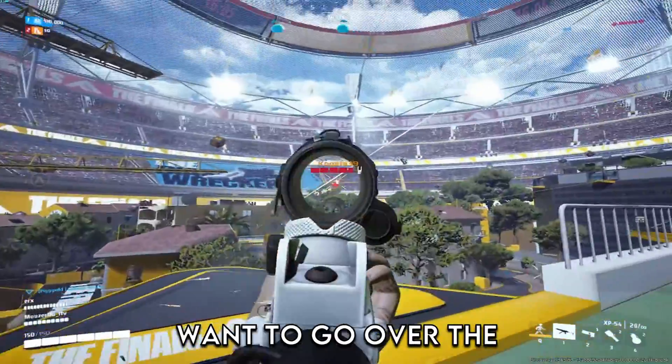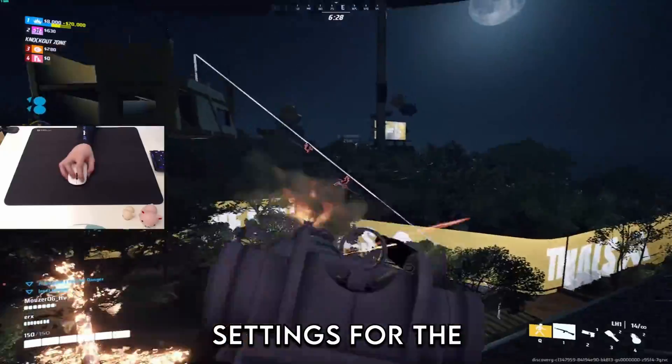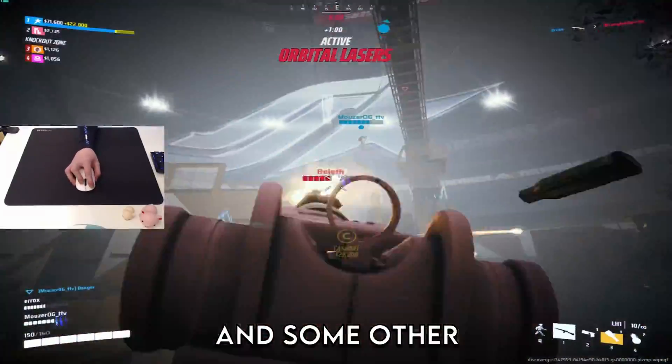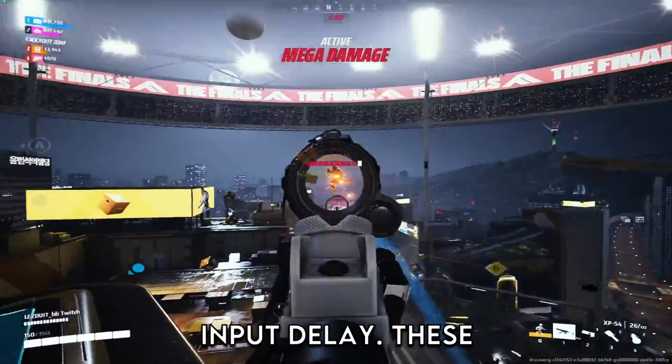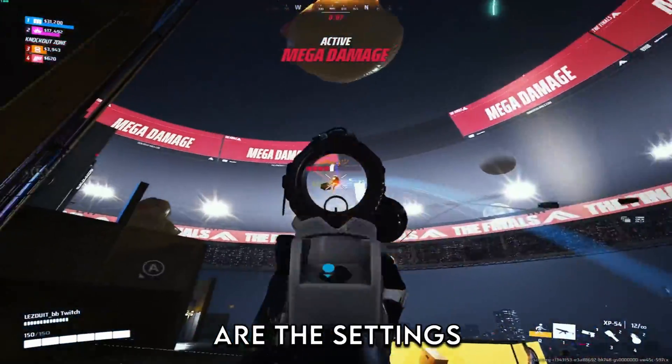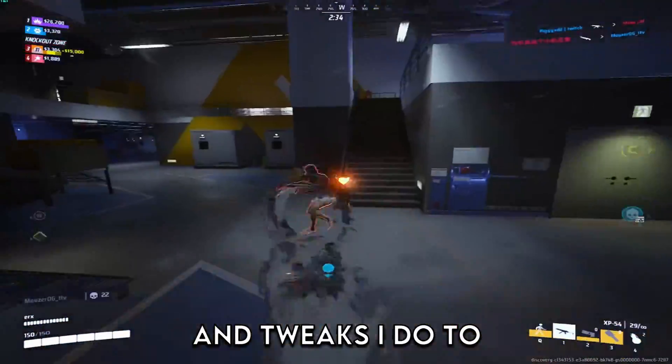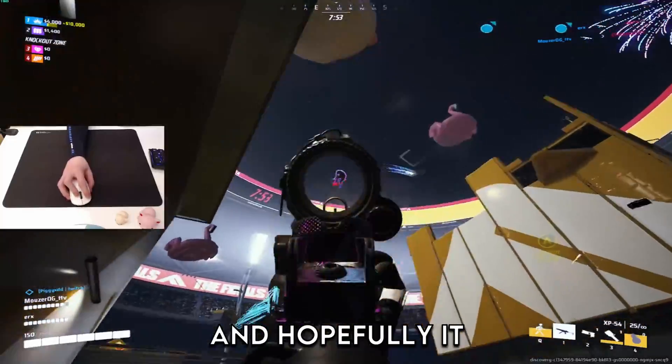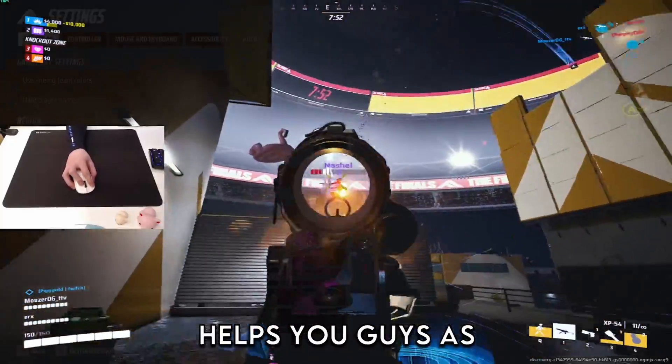In this video I want to go over the most competitive settings for The Finals season 2 and some other tweaks to help with input delay. These are the settings and tweaks I do to my own PC and hopefully it helps you guys as well.